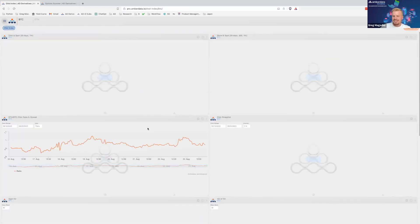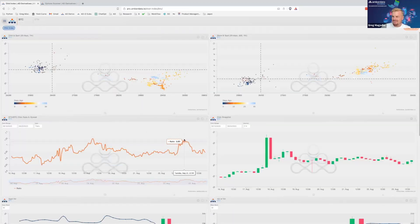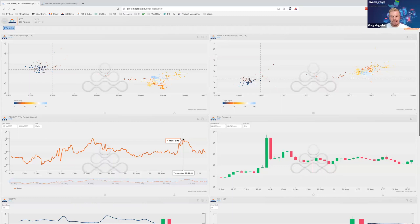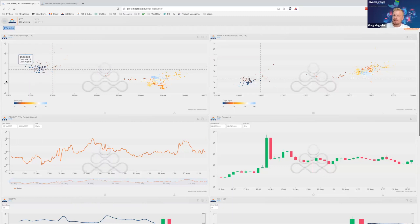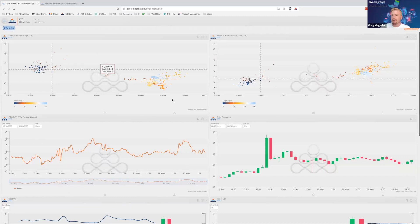DVOL is really interesting — it essentially shows the Bitcoin VIX. We have a normalized view of implied volatility 30 days to full expiration across the strike space, giving a good idea of how things are priced in the implied space. We've taken implied volatility on the y-axis and index price on the x-axis to produce a scatter plot showing spot-vol correlation.